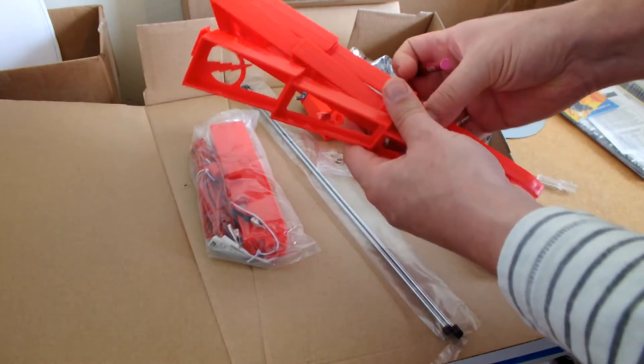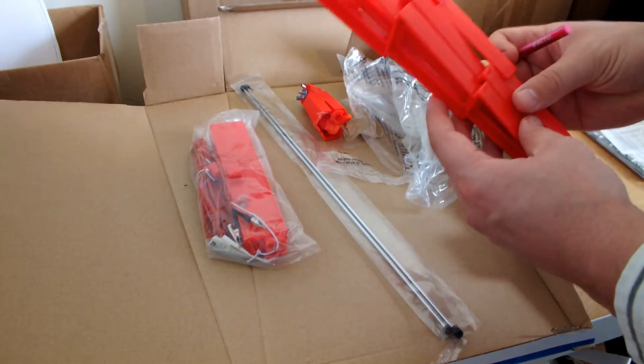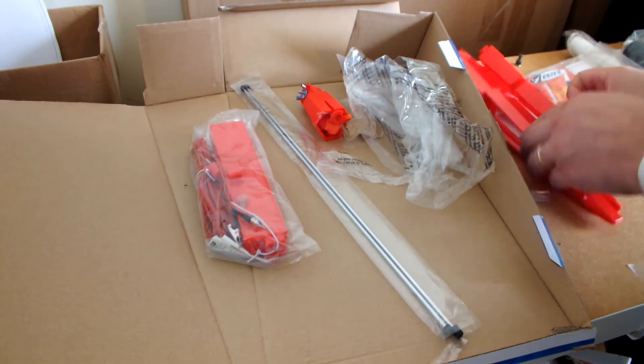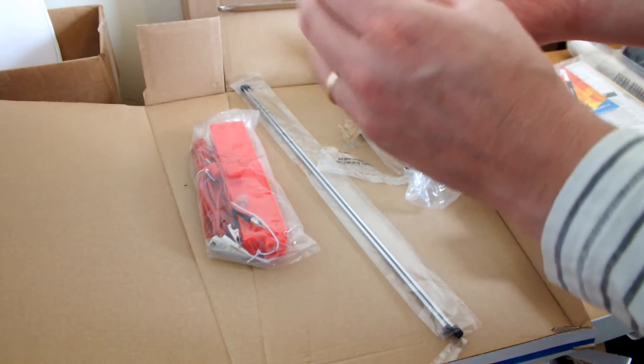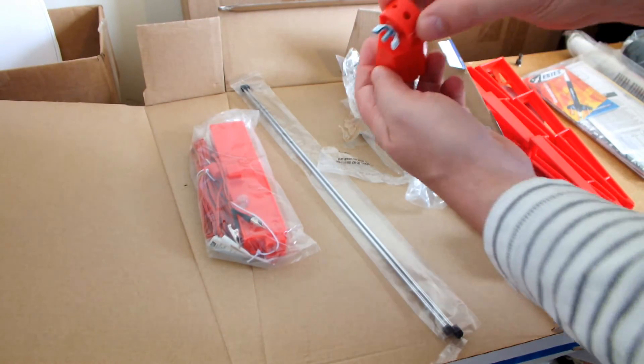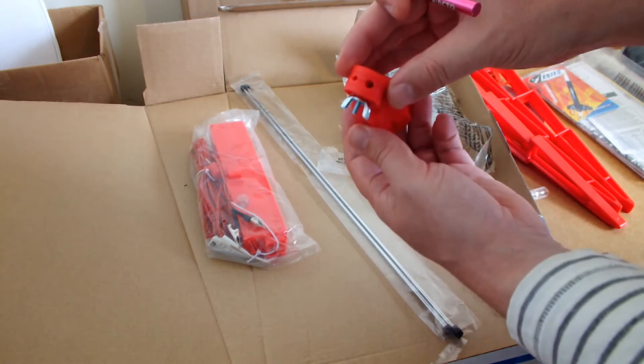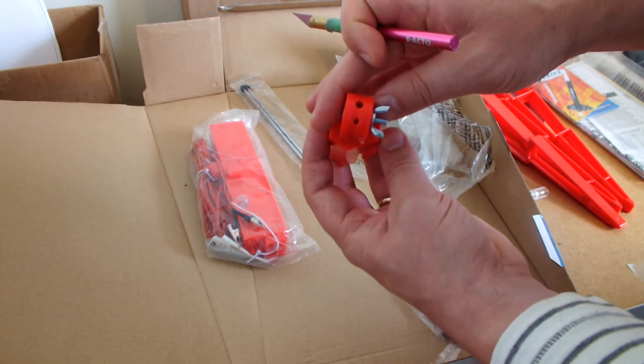We've got the three legs, the launch pad. This is where the legs attach to, and the rod goes in there.